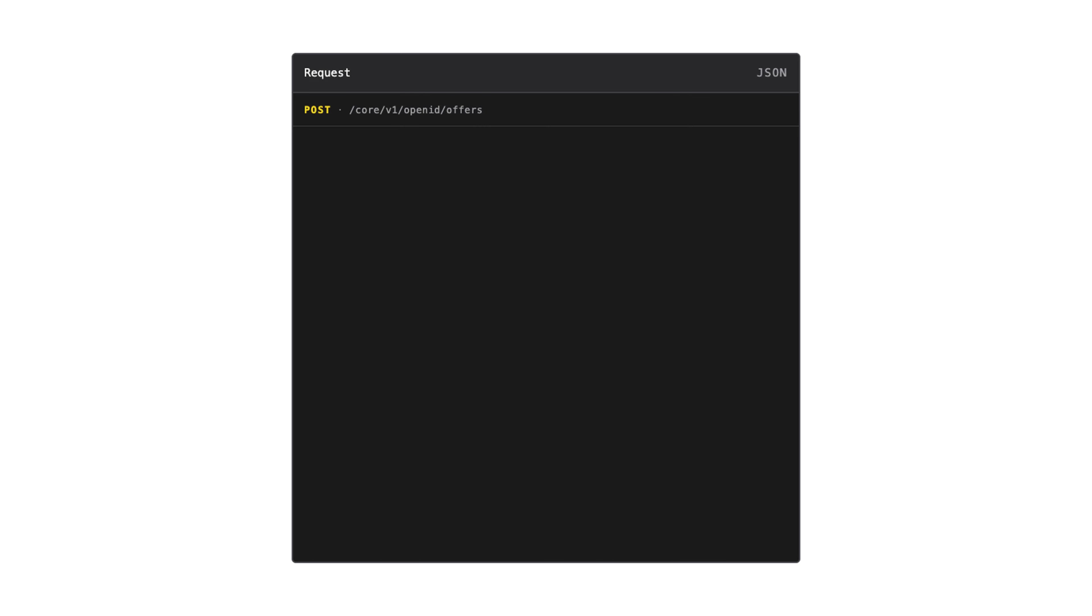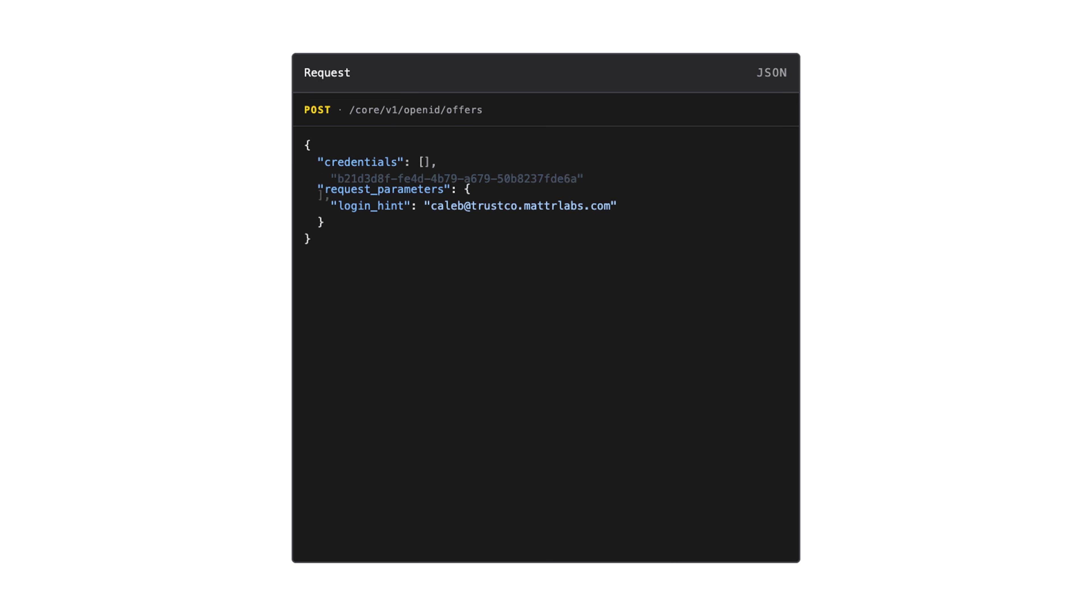In our Postman collection, you can see that when we generate a credential offer, the first thing we need to provide is the identifiers of the credential configs we wish to issue. You can issue more than one credential in this workflow by providing several identifiers.